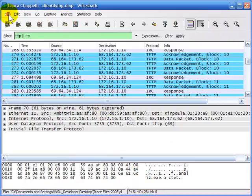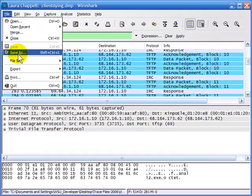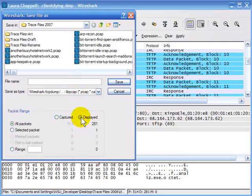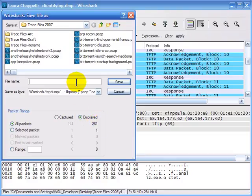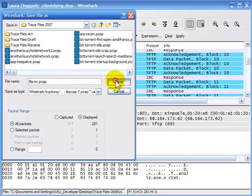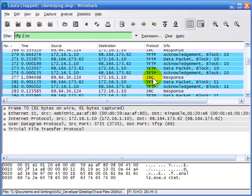I want to save those filtered packets. I'll select File, Save As, and I have to be careful to click the button in front of Displayed. Now I'm going to save all 281 packets. I'll save this trace as tftp-irc.pcap.